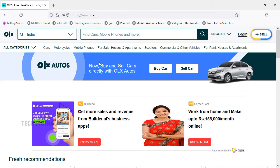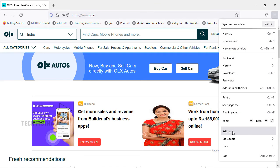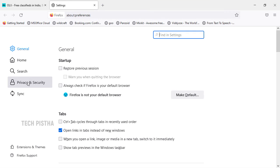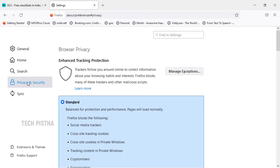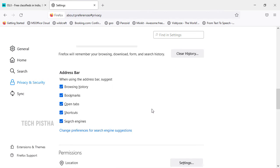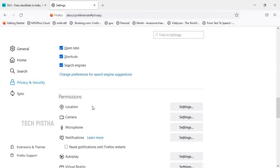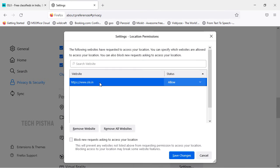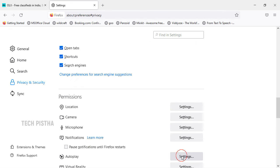If you would like to block this, go to Settings by clicking on the application menu. Click on Settings, then click on Privacy and Security. Scroll down to the Permissions section and click on Location Settings. Here the website has been saved. If you would like to block this website from location tracking, select the status as Block, then click on Save Changes.